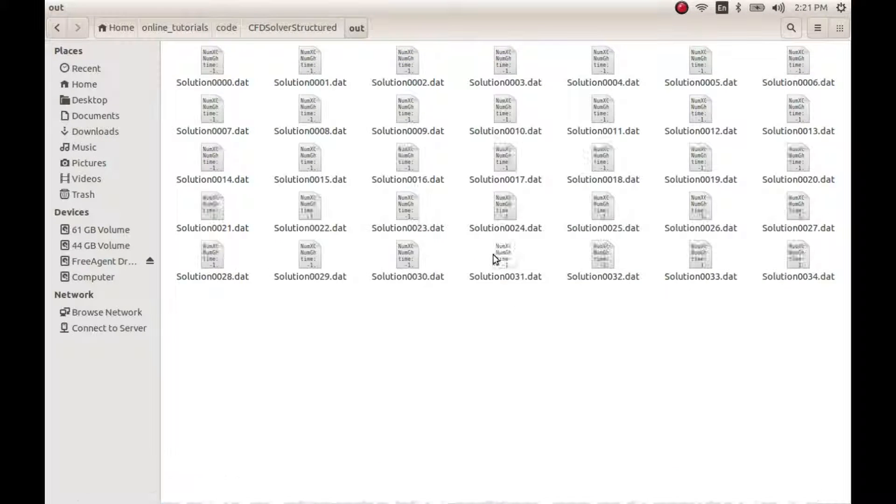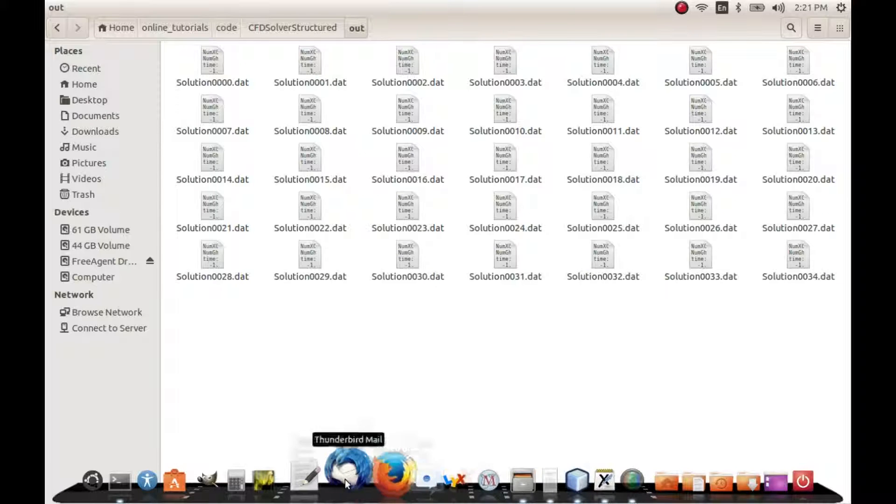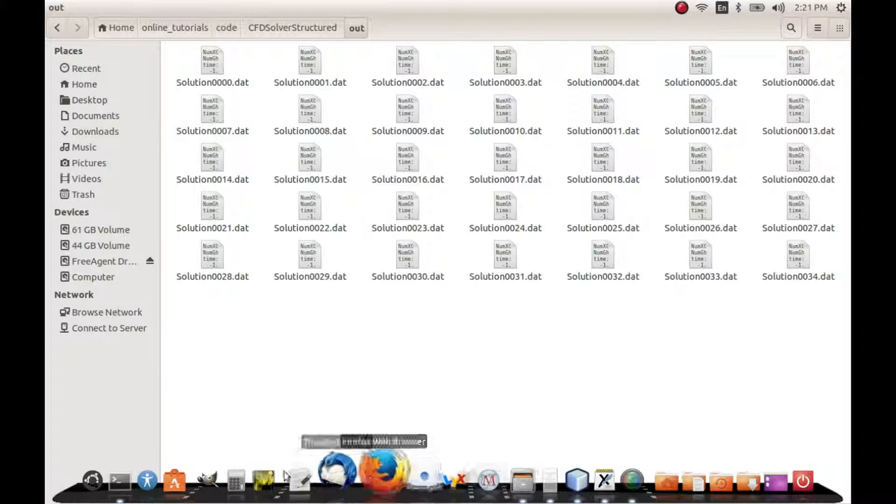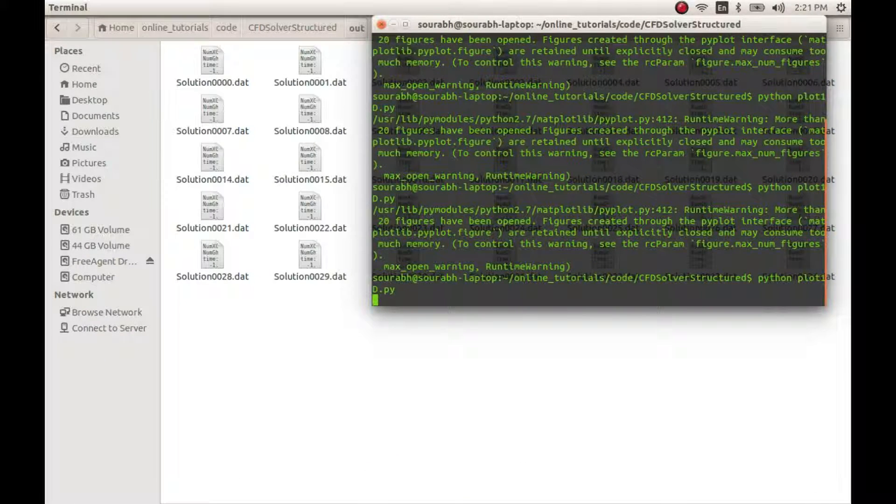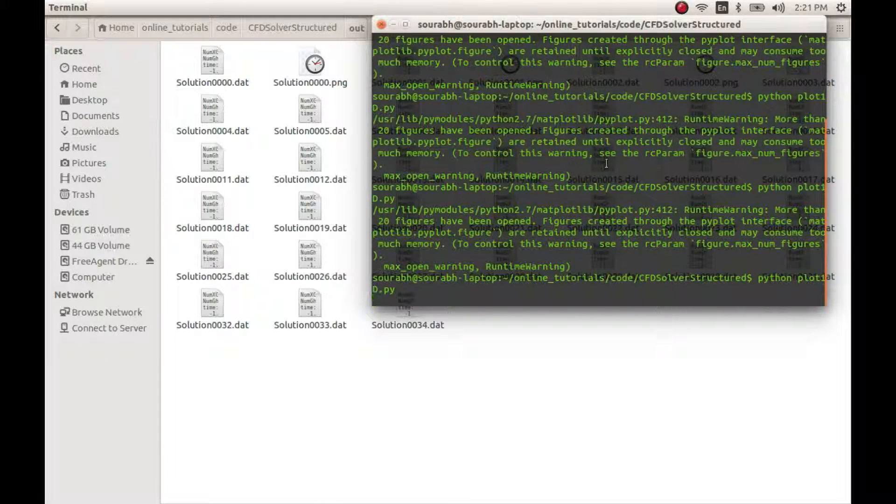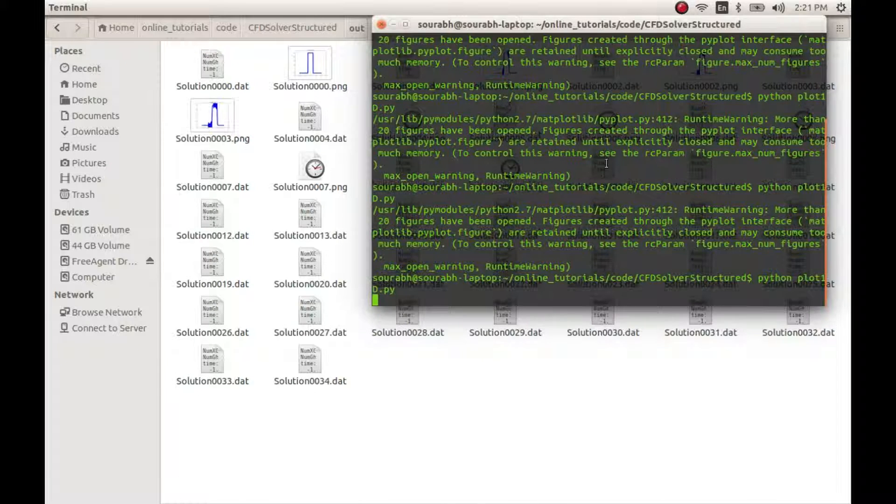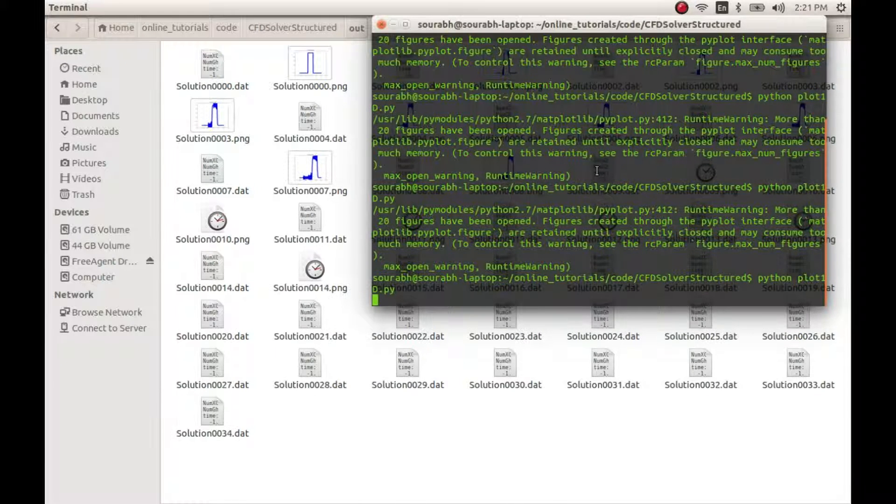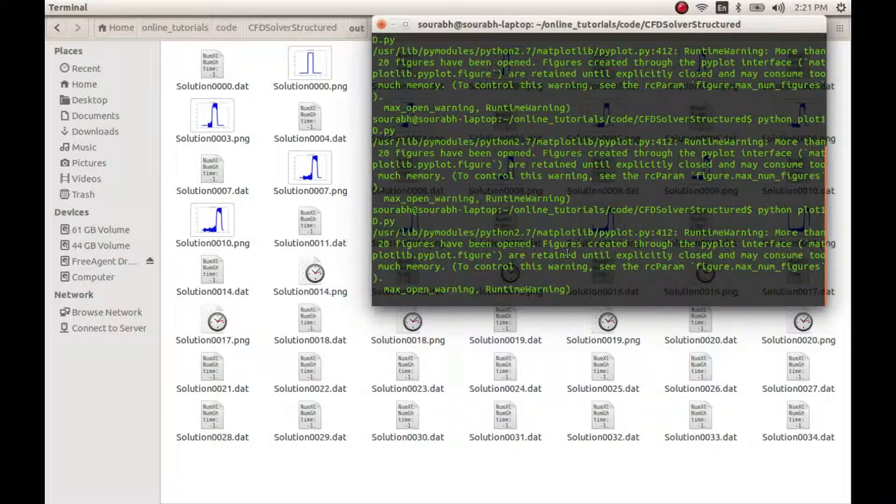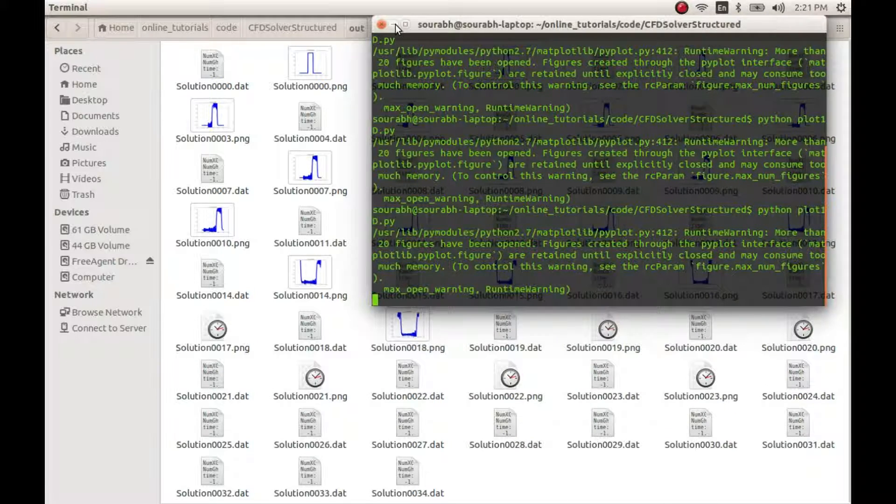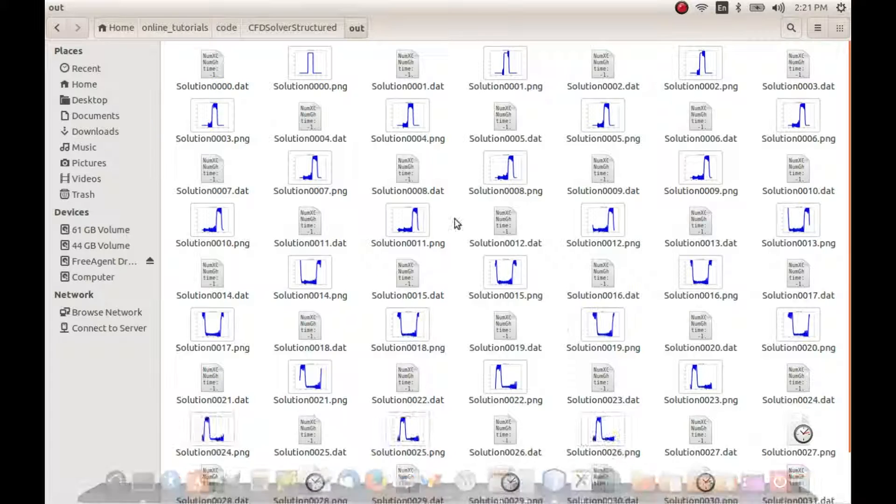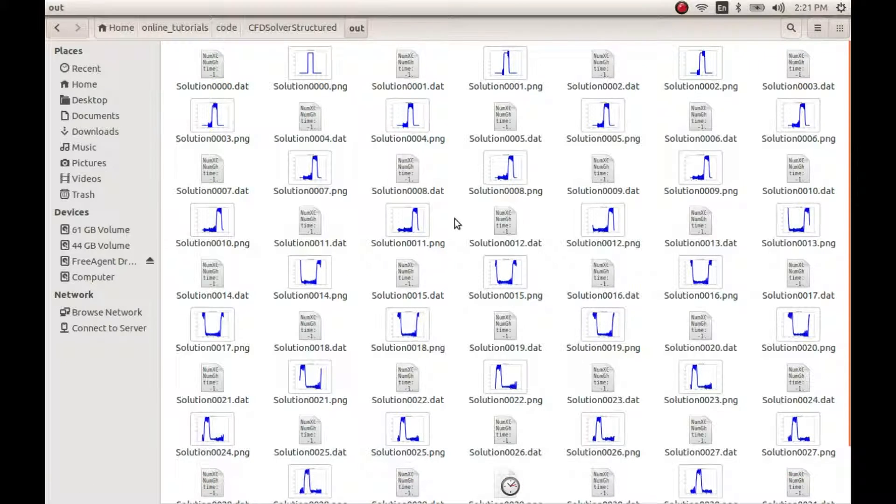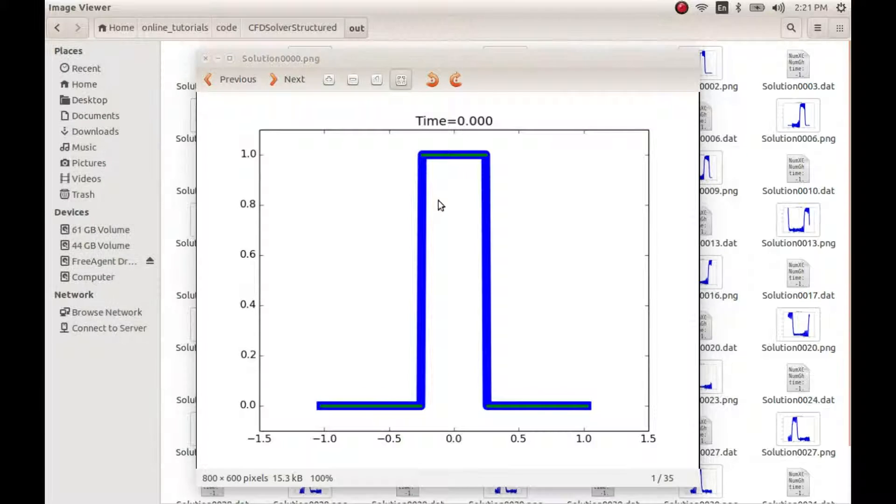And check what happens. So we have our solution files created. Let me now run the Python code and get the plots. Oh sorry, again I forgot to change the method in the config file, so let me do that first.